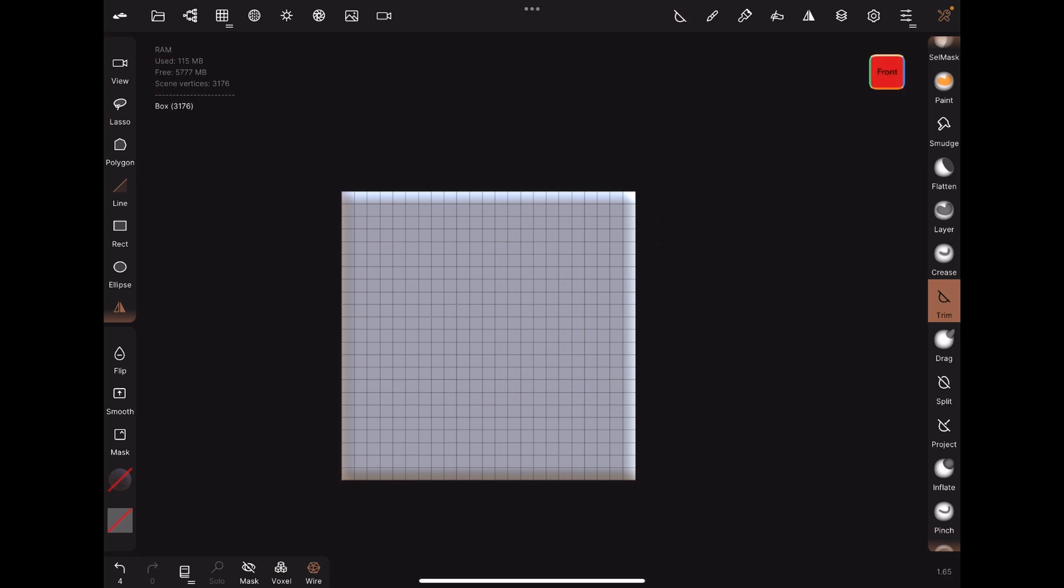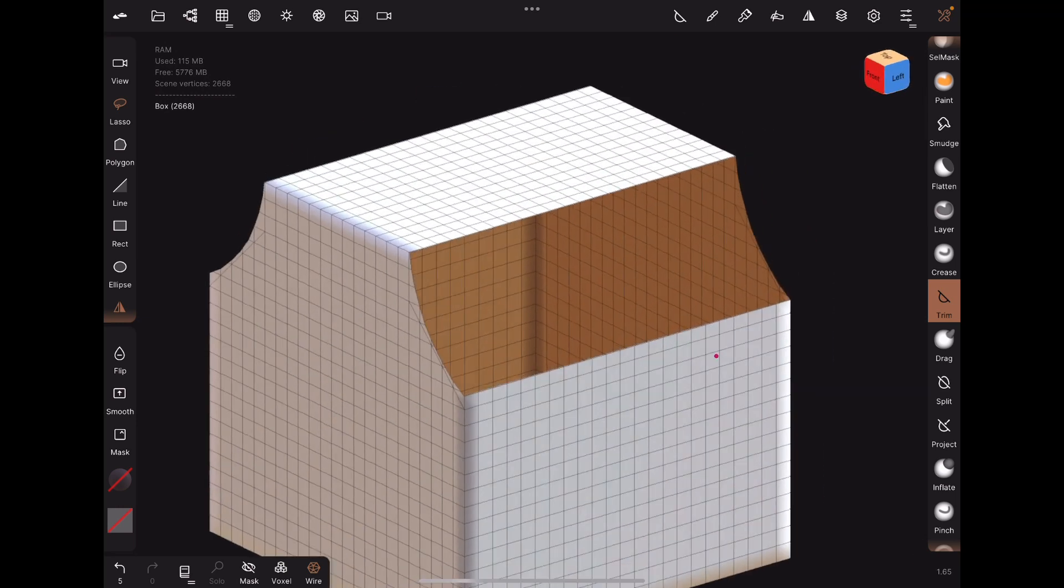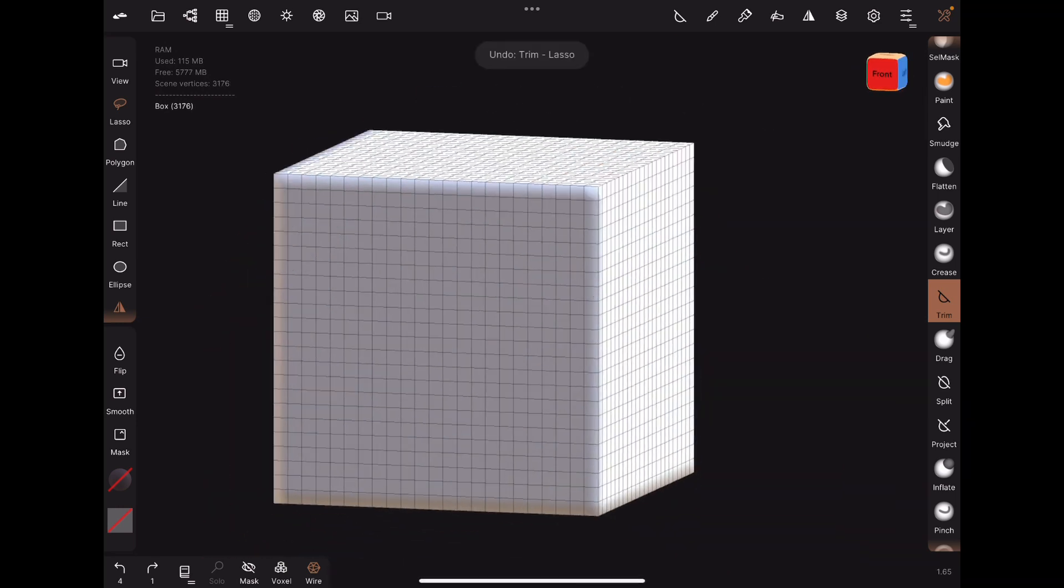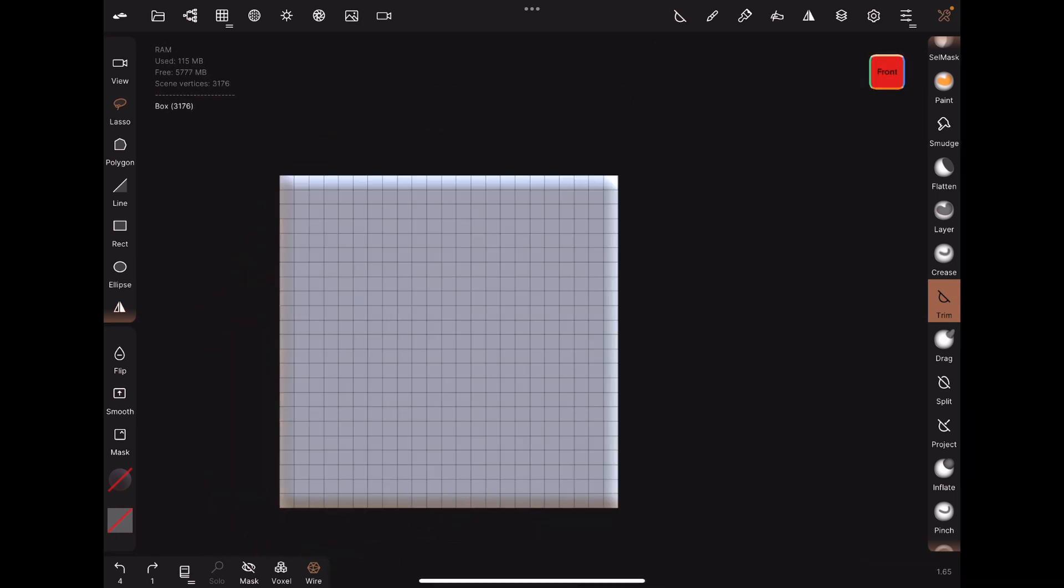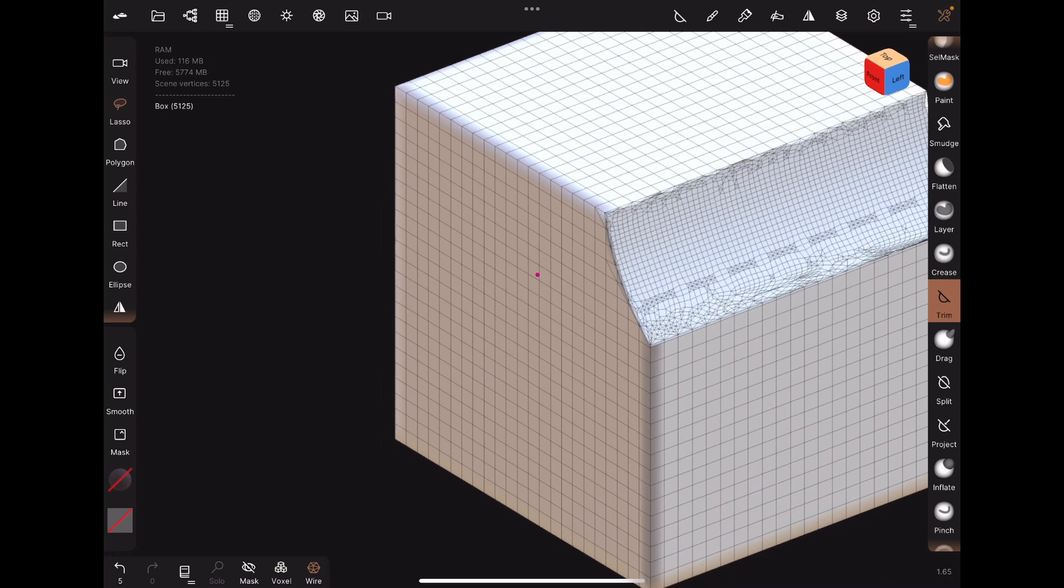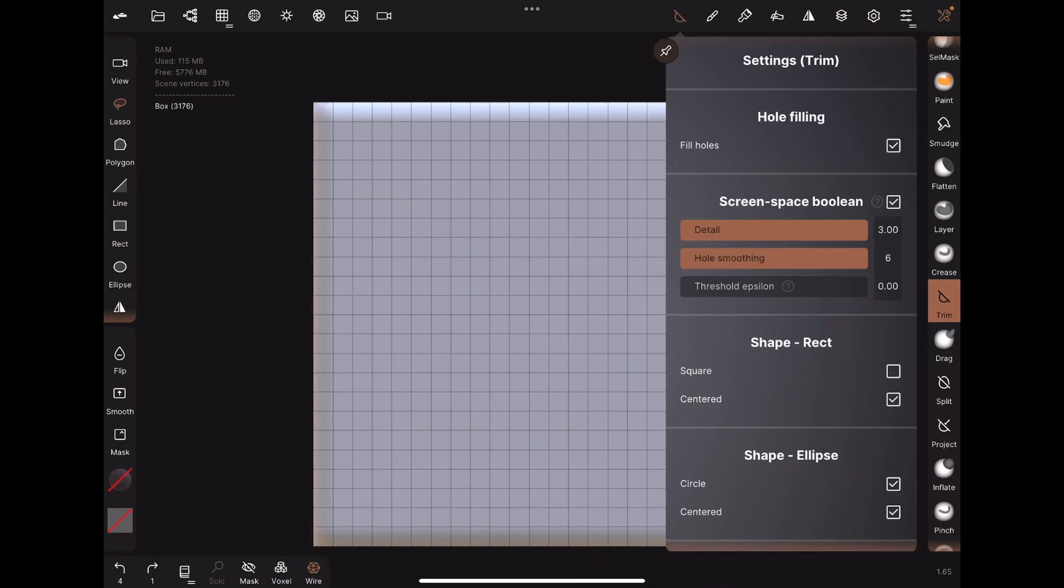For example, if I have fill holes turned off and I trim it, you can see that it gets rid of this. If I turn on fill holes after trimming it, it fills in the hole and maintains a closed shape.